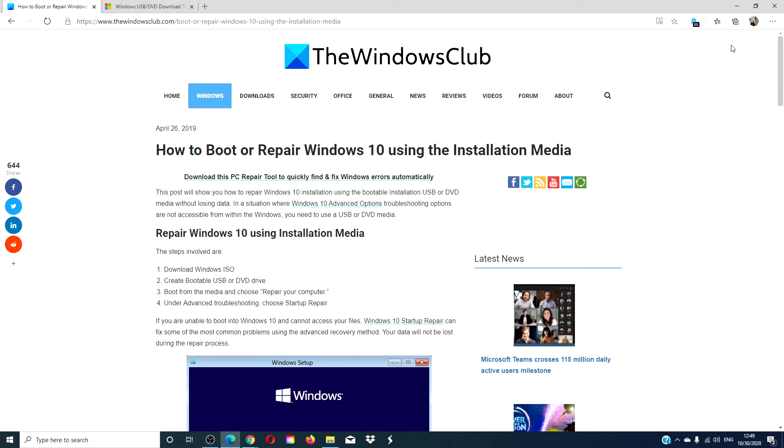Hello Windows Universe! In this video we will look at how to boot or repair Windows 10 using the installation media. For a more in-depth look at this topic we will link an article in the description down below that will go more into depth.